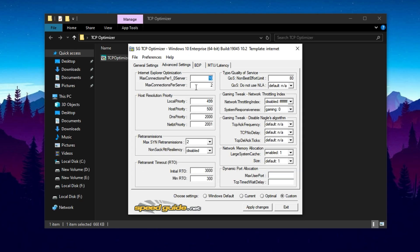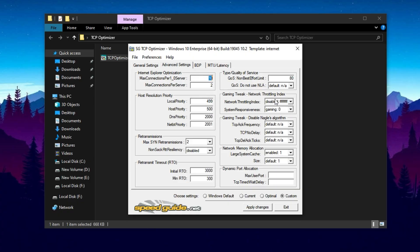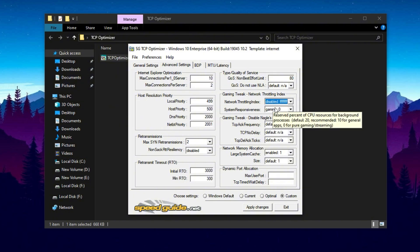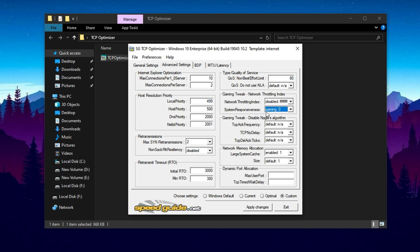In the Advanced Settings tab, set max connections per server to 10 to prevent overwhelming your connection while ensuring stable performance. Adjust max SYN retransmissions to 2 to reduce delays from repeated connection attempts. Finally, disable the network throttling index and set system responsiveness to gaming mode. These last two changes are crucial for achieving the lowest possible input delay and the smoothest online gameplay experience.